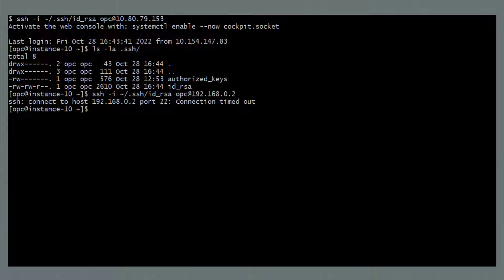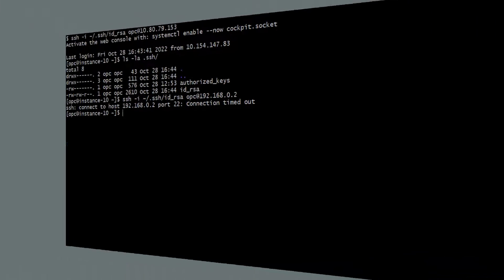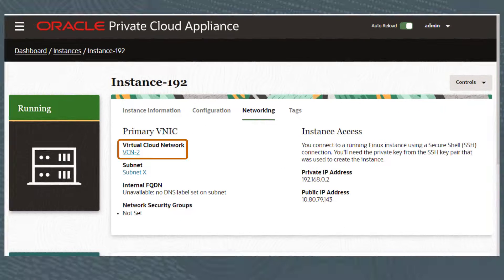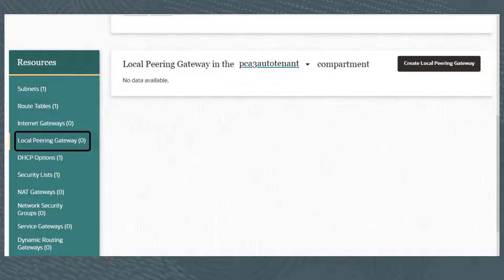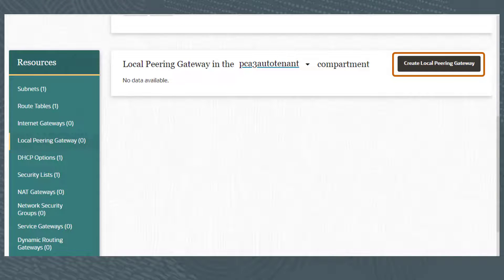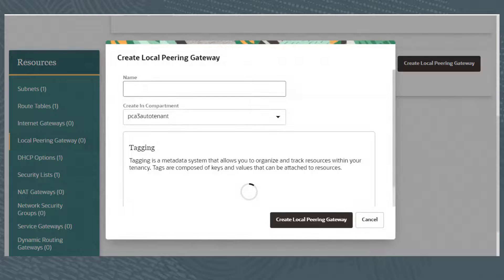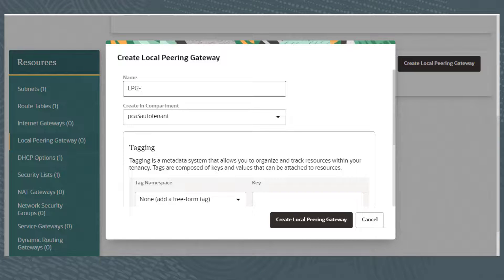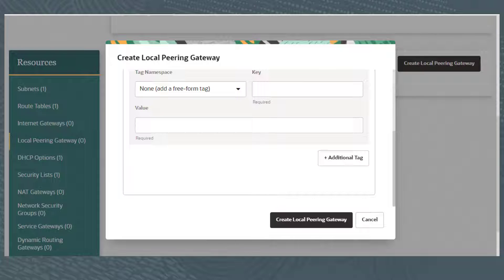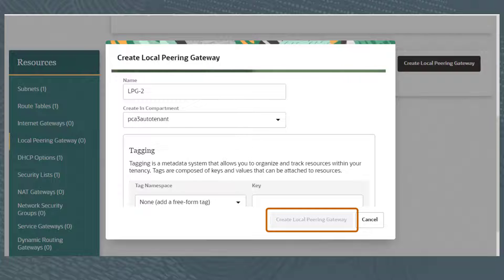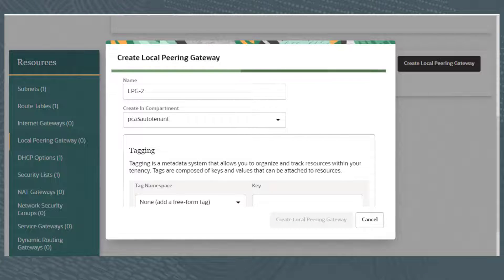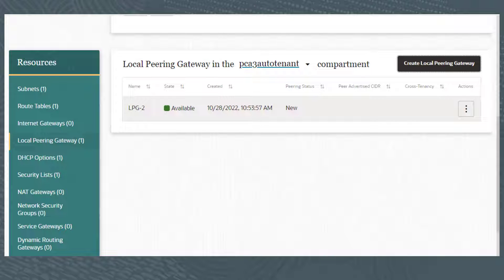I'll now demonstrate the steps needed to configure the local peering gateways to allow this connection to work. I'll click the link to view the VCN-2 details, scroll down and click Local Peering Gateway, then click Create Local Peering Gateway. I'll give it a name of LPG-2. I'll click Create Local Peering Gateway, and after a few seconds LPG-2 appears in the list.